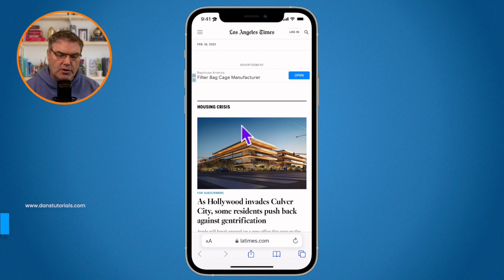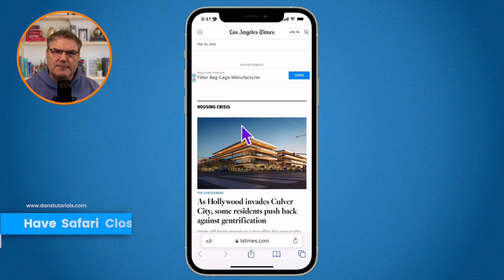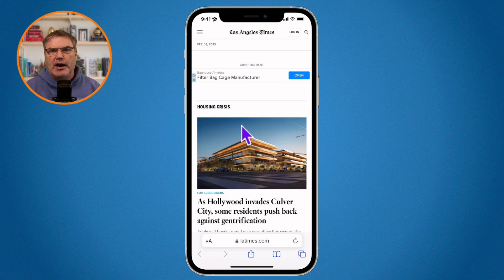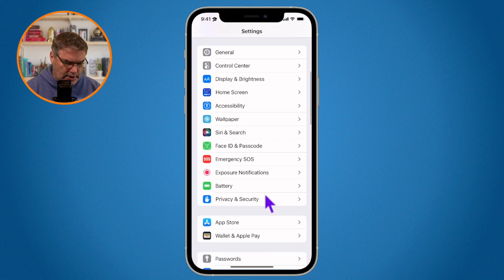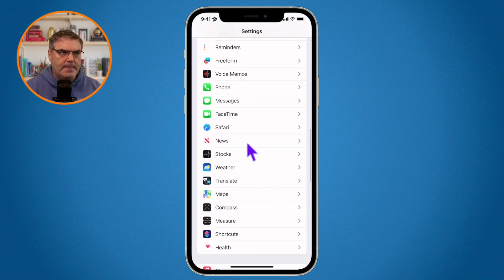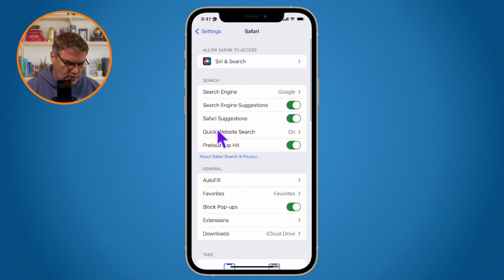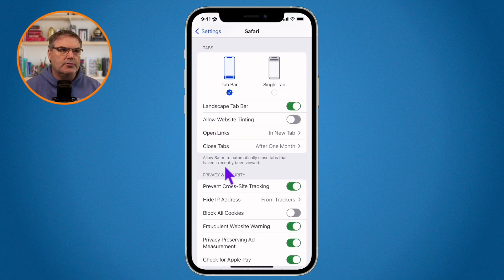The last thing we're going to look at is how we can close tabs automatically. In addition to closing them manually, we can also have Safari close them automatically. To set that up, we need to go to our Safari settings. Swipe up to go to the home screen, open the Settings app, then swipe up until you find Safari and tap on it.